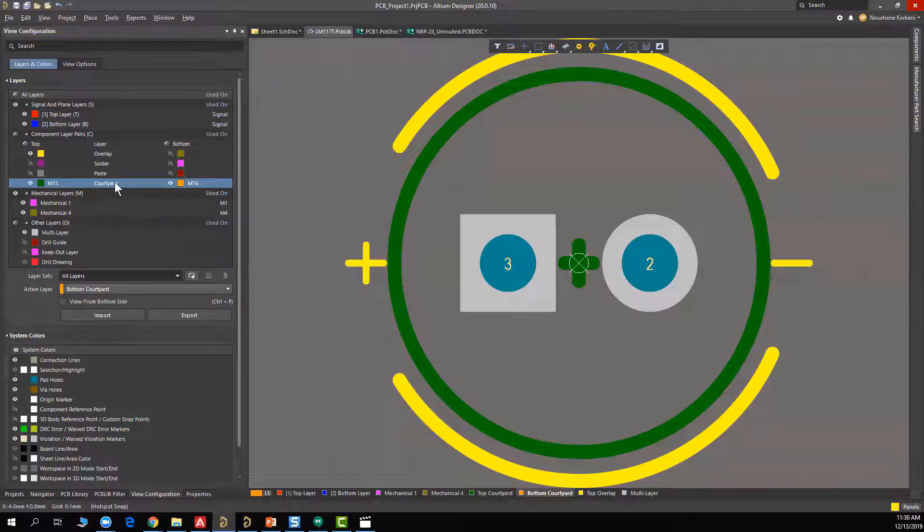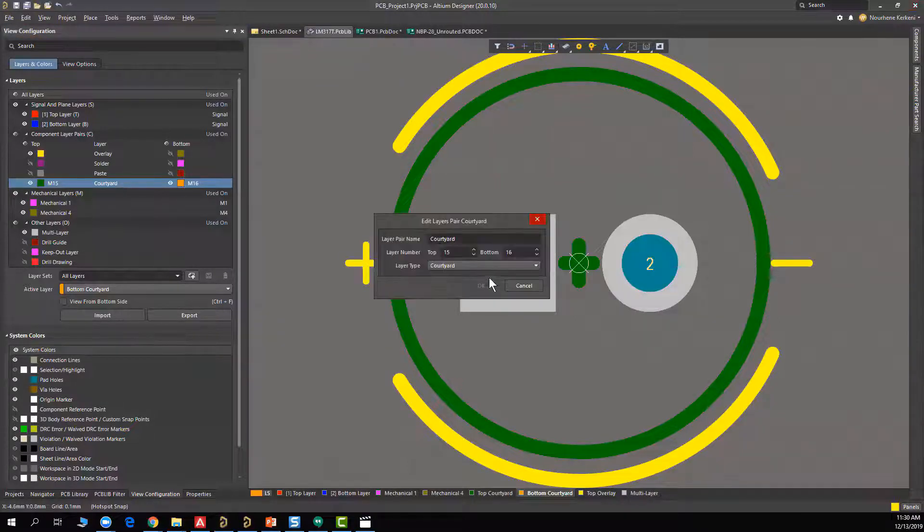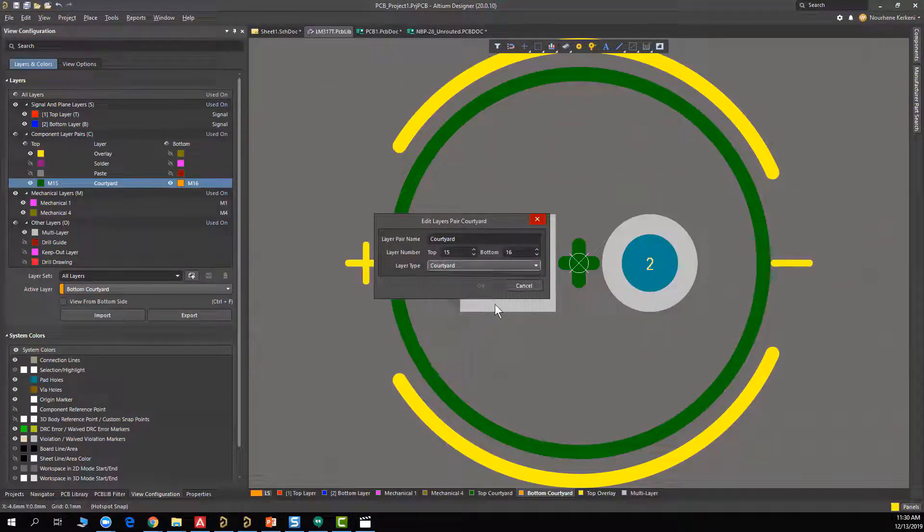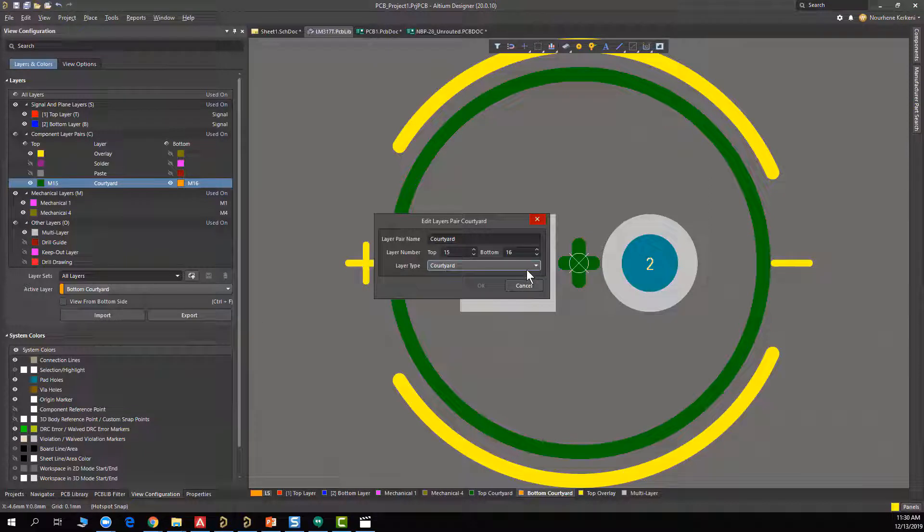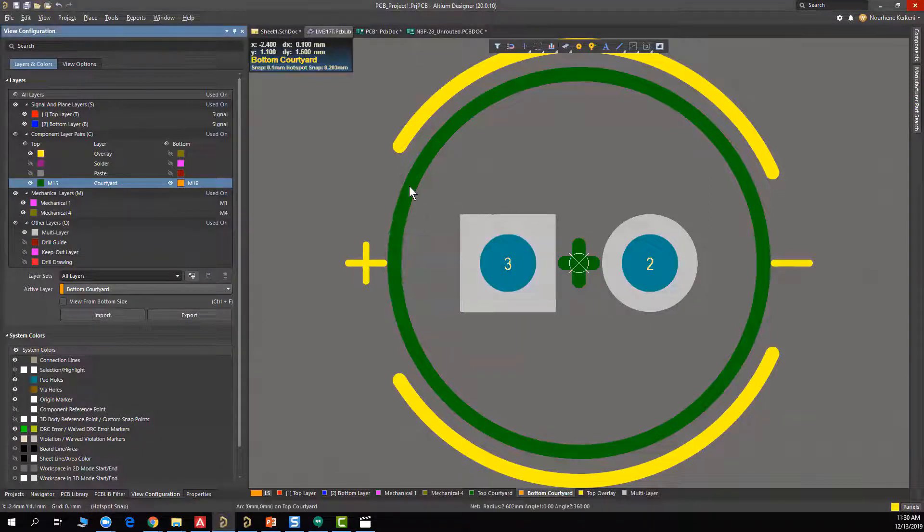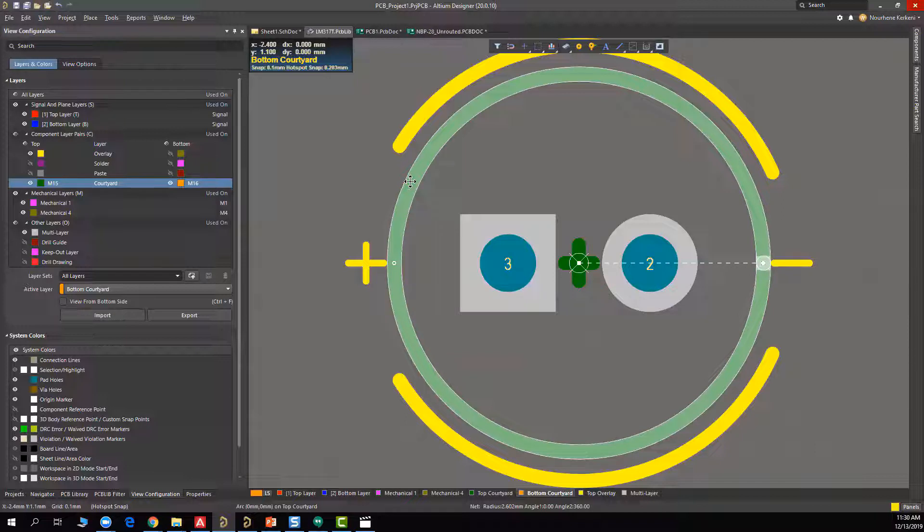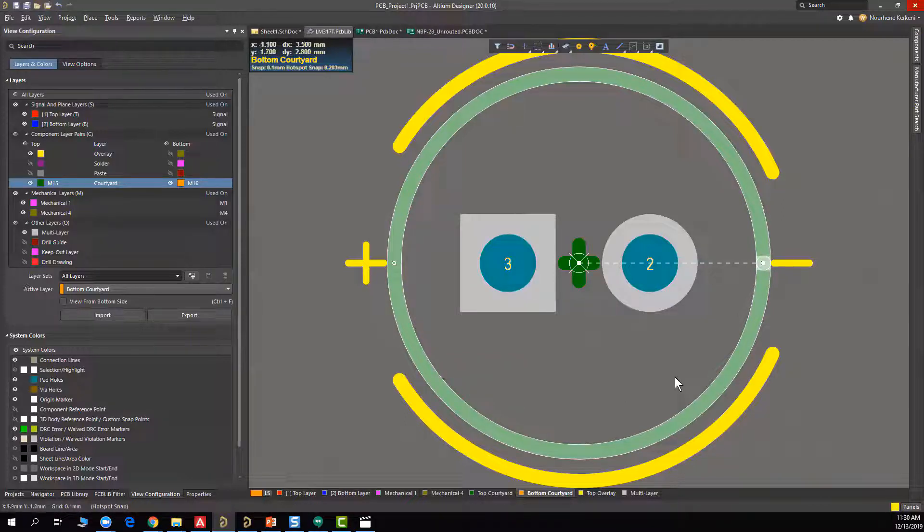So we just add a layer pair, and we select the type to a courtyard. And then, once we select that, this layer will be taken in consideration, and the bounding box will be just created from this shape.